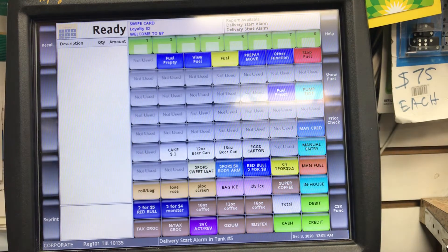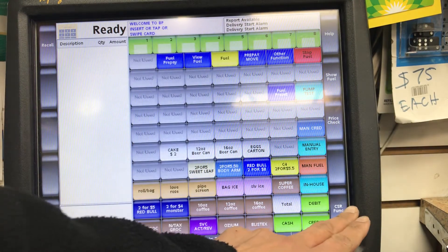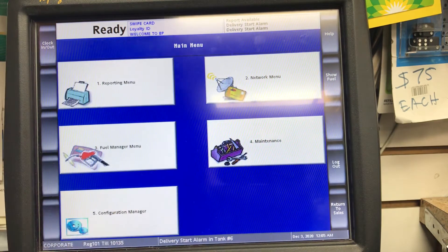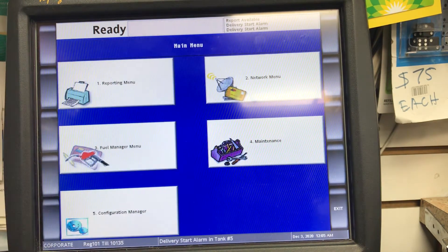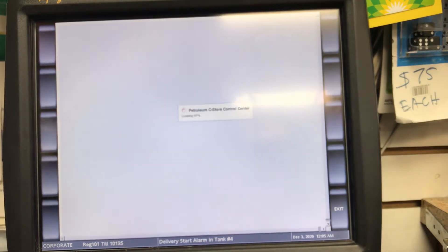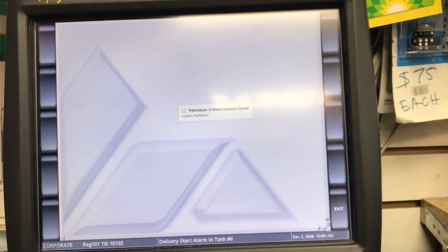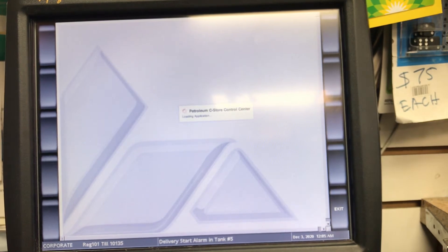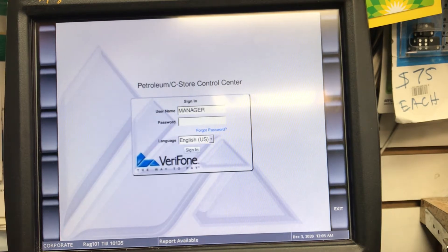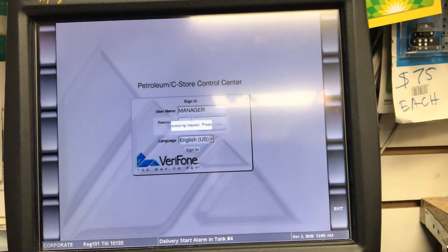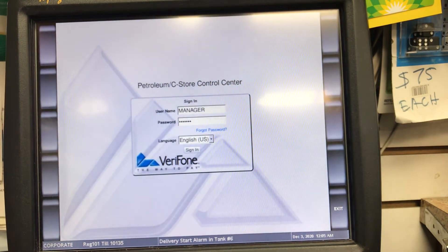First thing we do is go to the CSR function, go to the configuration menu, click OK, and enter the password. Once it logs in...